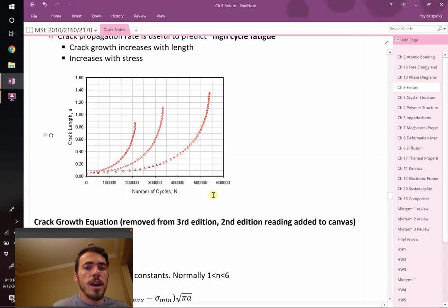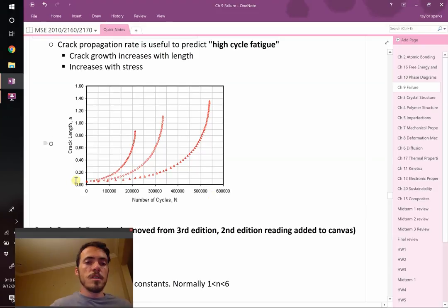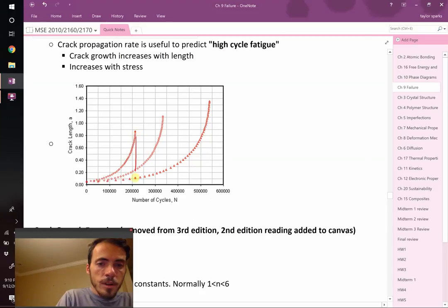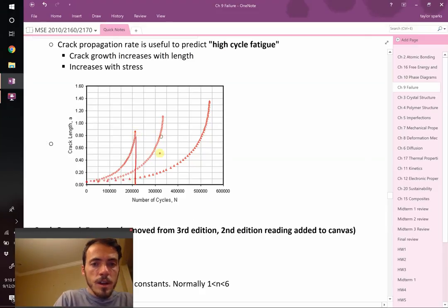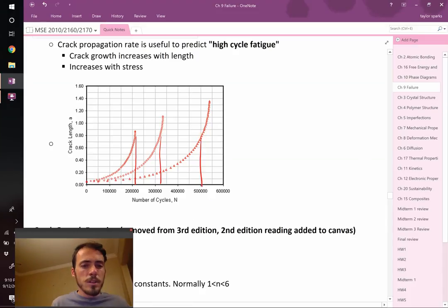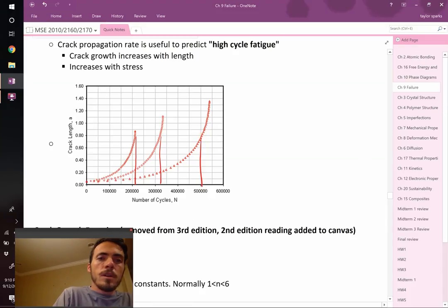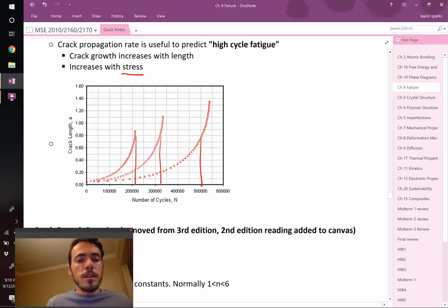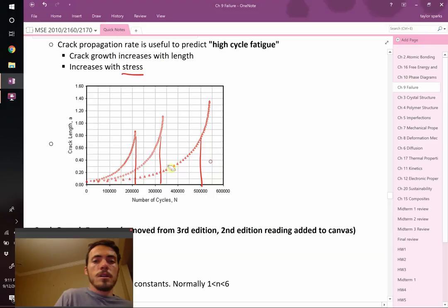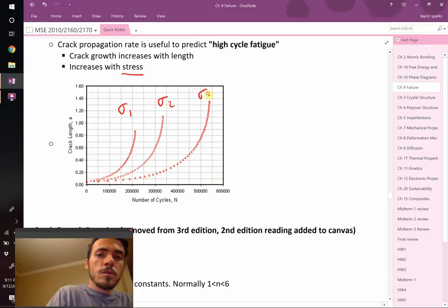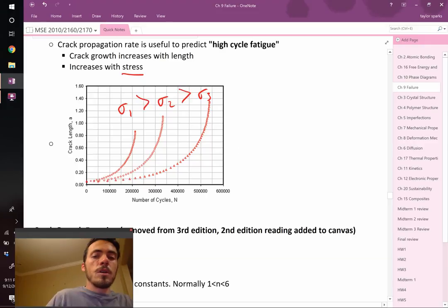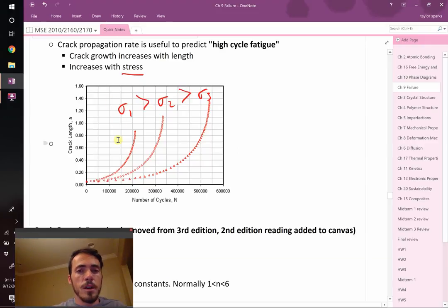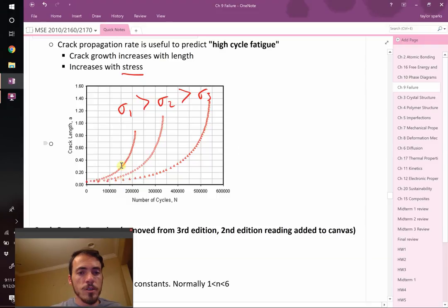Here we show a plot. This is our crack length as a function of how many cycles it's been undergoing. We learn a couple things. In some cases, the crack can grow to a certain point under three different times. This one takes 200,000 cycles. This one takes over 300,000. This one takes 500,000. It increases with stress and temperature. These might be three different stresses, and we know stress one must be larger than two, which must be larger than three.